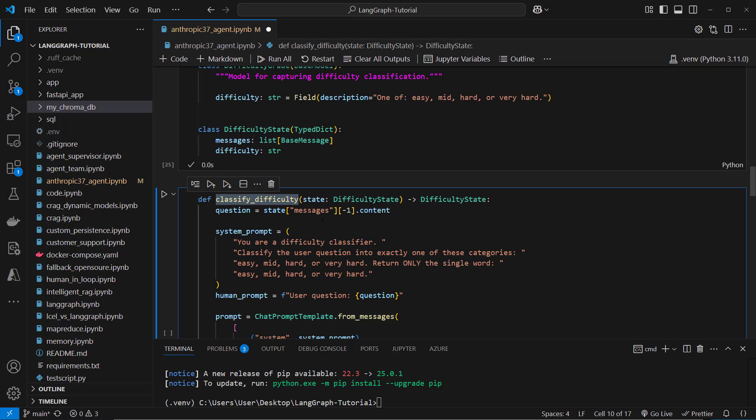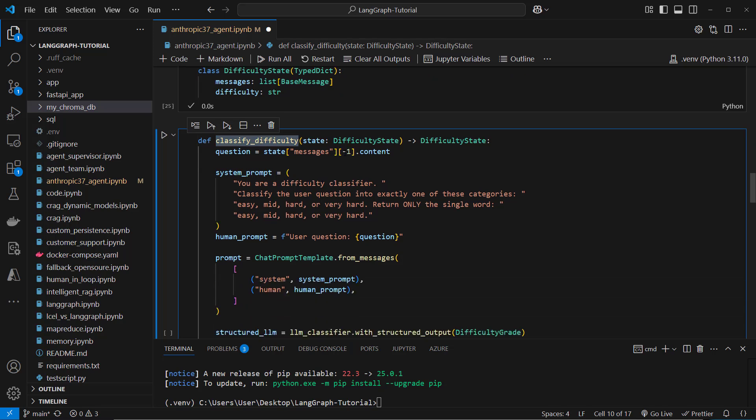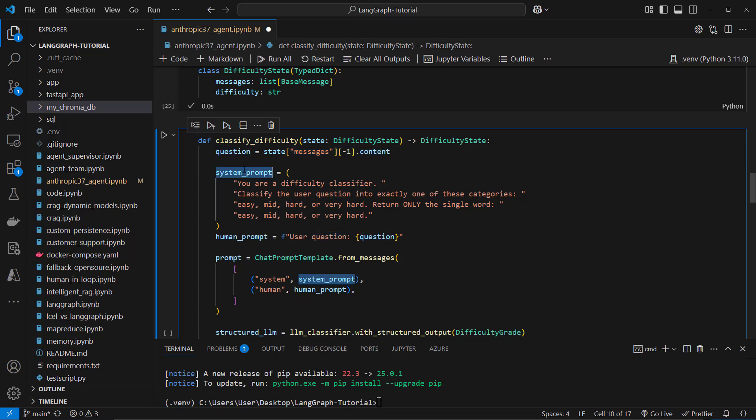So for the classification we do the following. So we extract from the messages the very last one and from that the content so we get the question and then we use a system prompt.